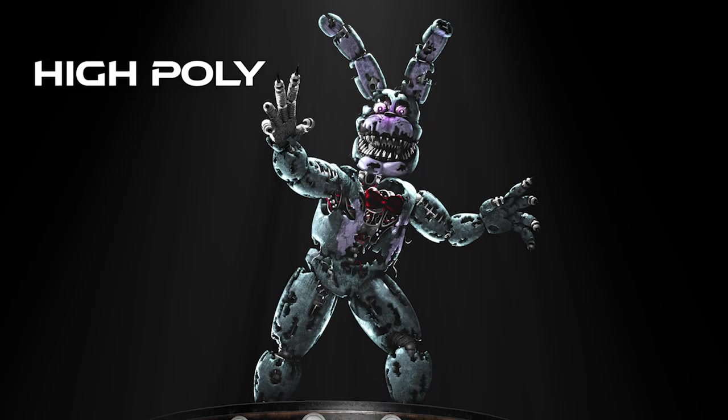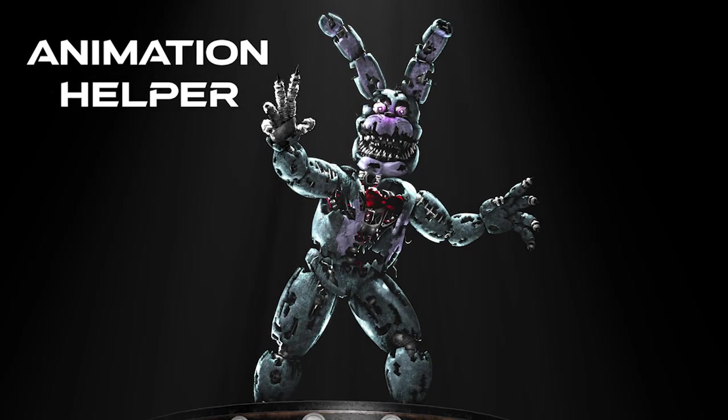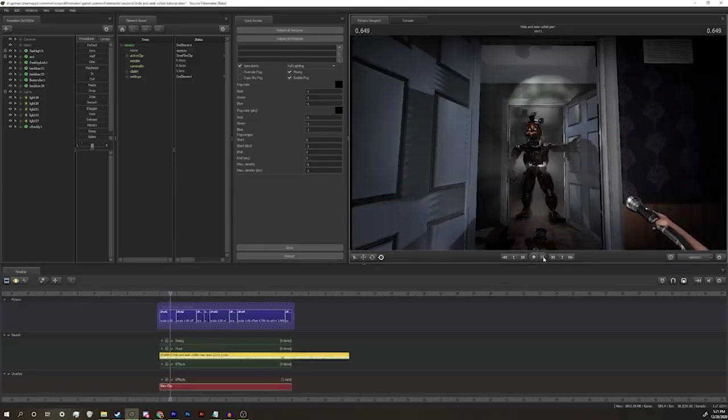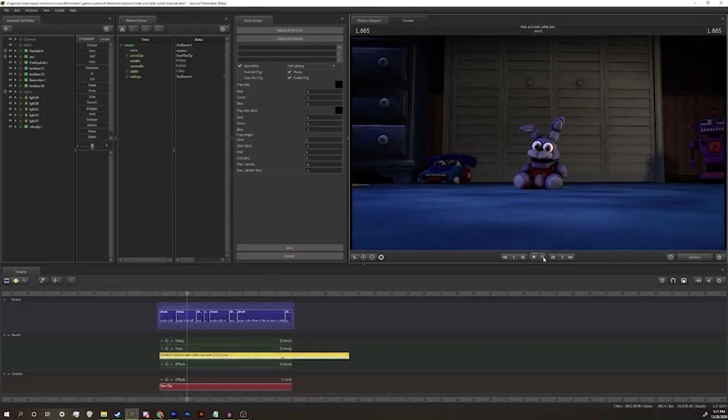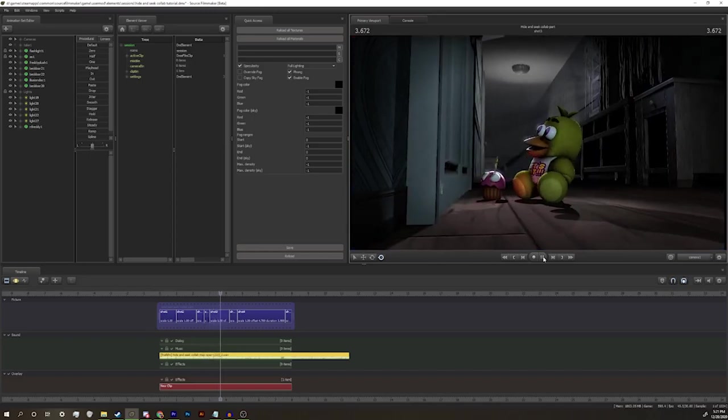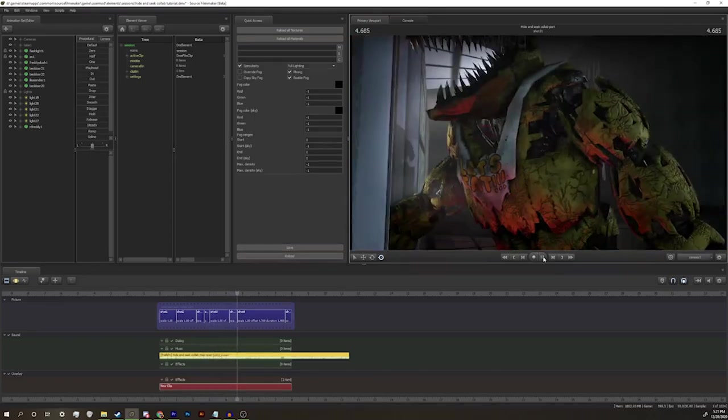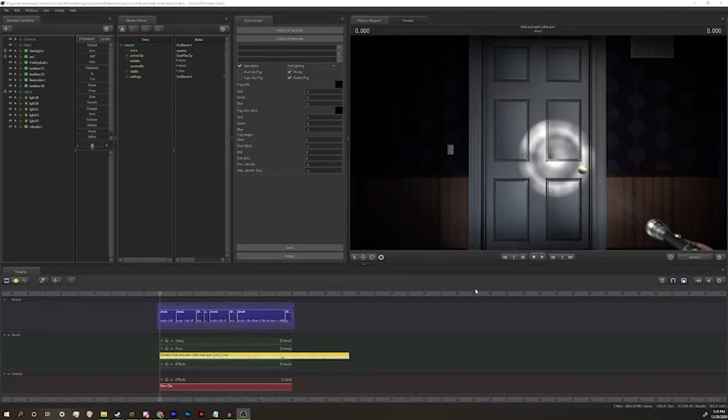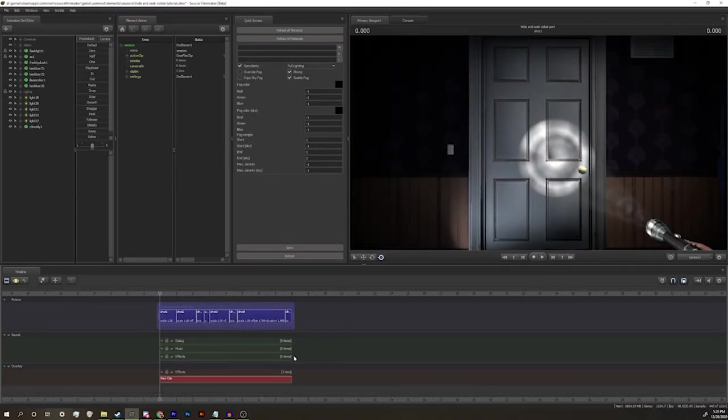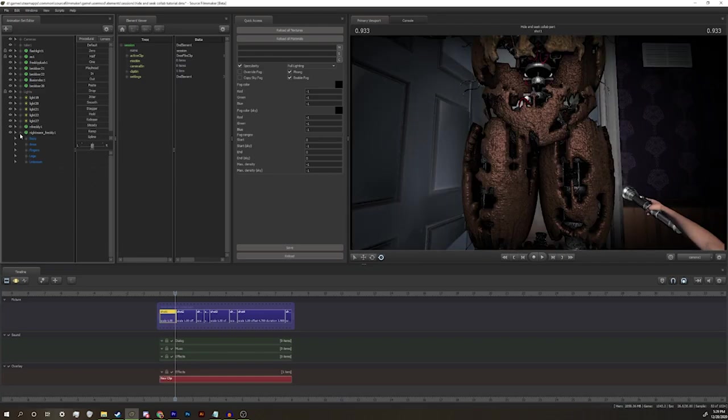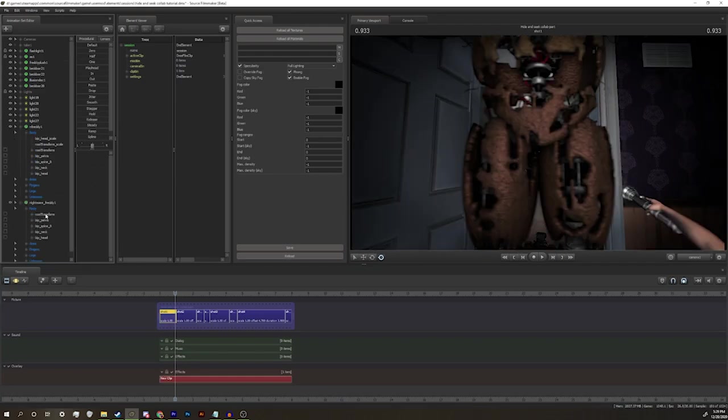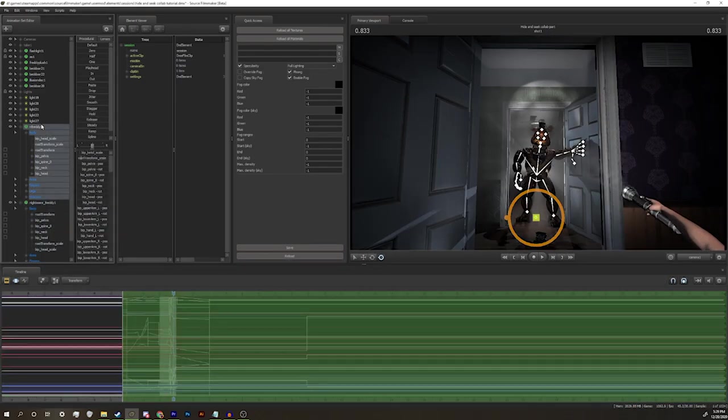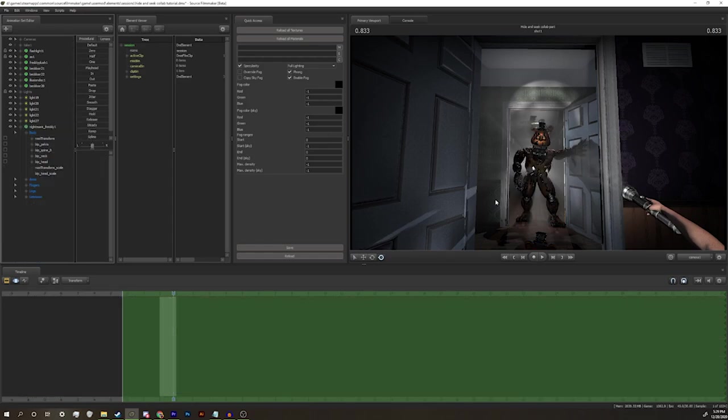For those who still don't know what an Animation Helper is, an Animation Helper is a low-poly version of a model created for performance reasons. It makes it possible to have a long session with multiple models and audio without crashing SFM. After all your animation is finished, you delete any audio you might have had and copy-paste the Animation Helper's samples onto the normal or high-poly model.